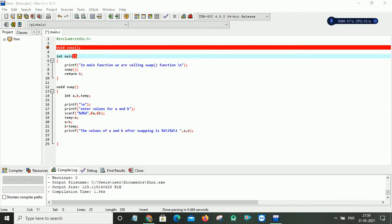Hello everyone. In this video I am going to explain the concept of function with no arguments and no return type, with an example of swapping two numbers by using the concept of functions.